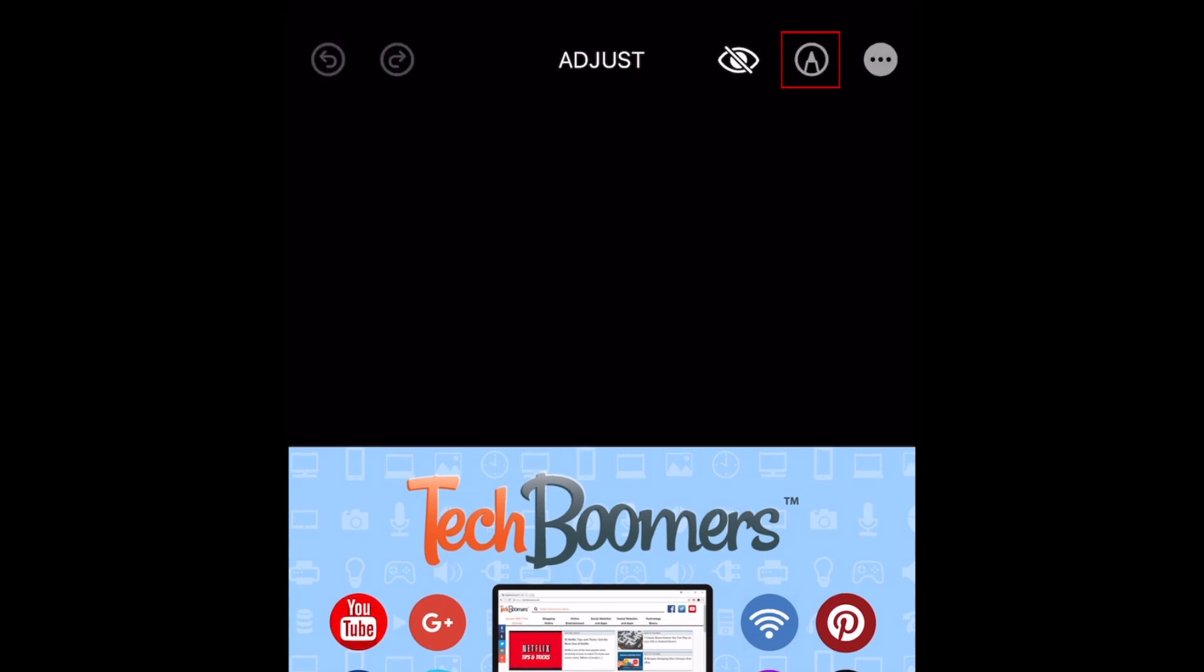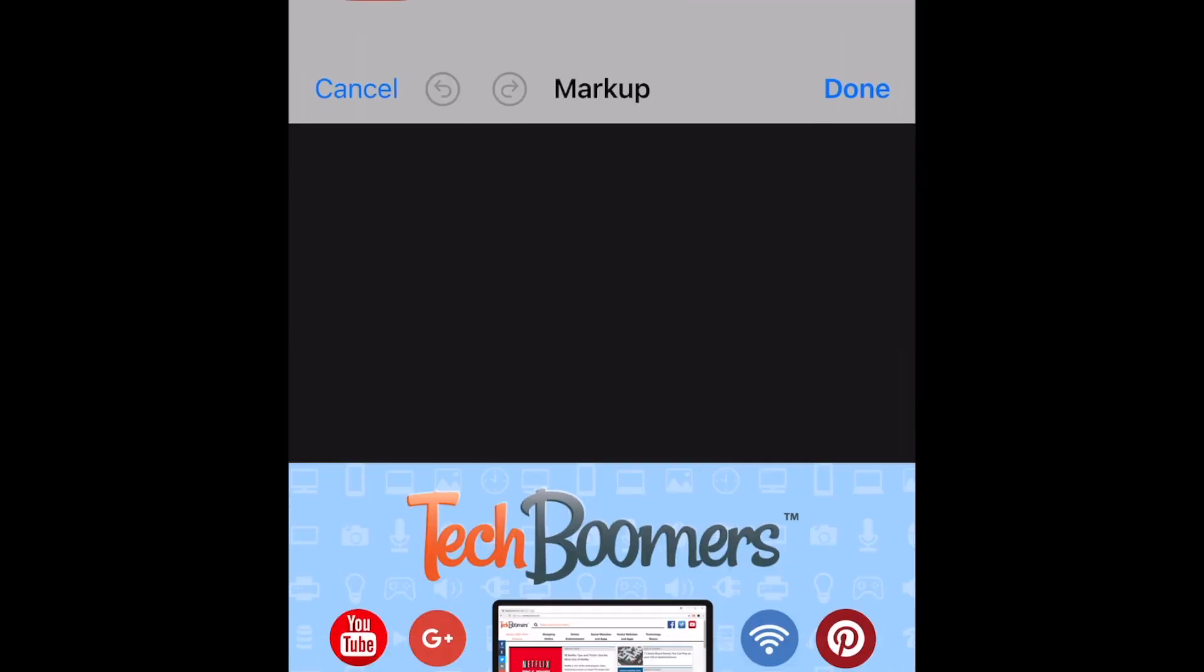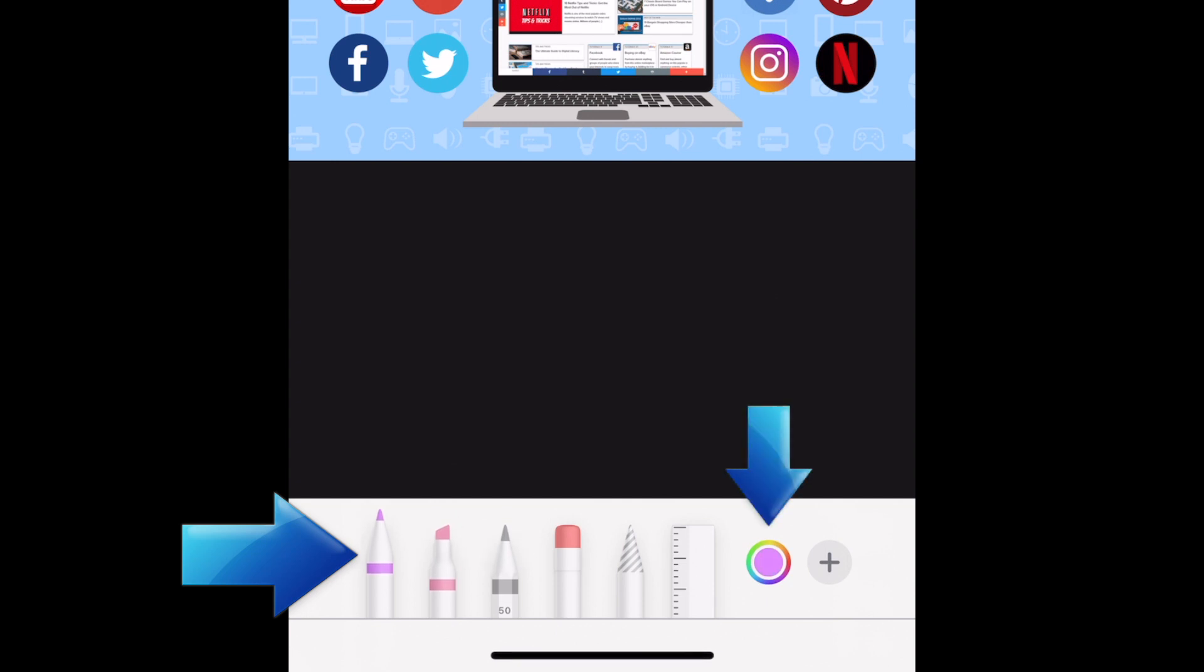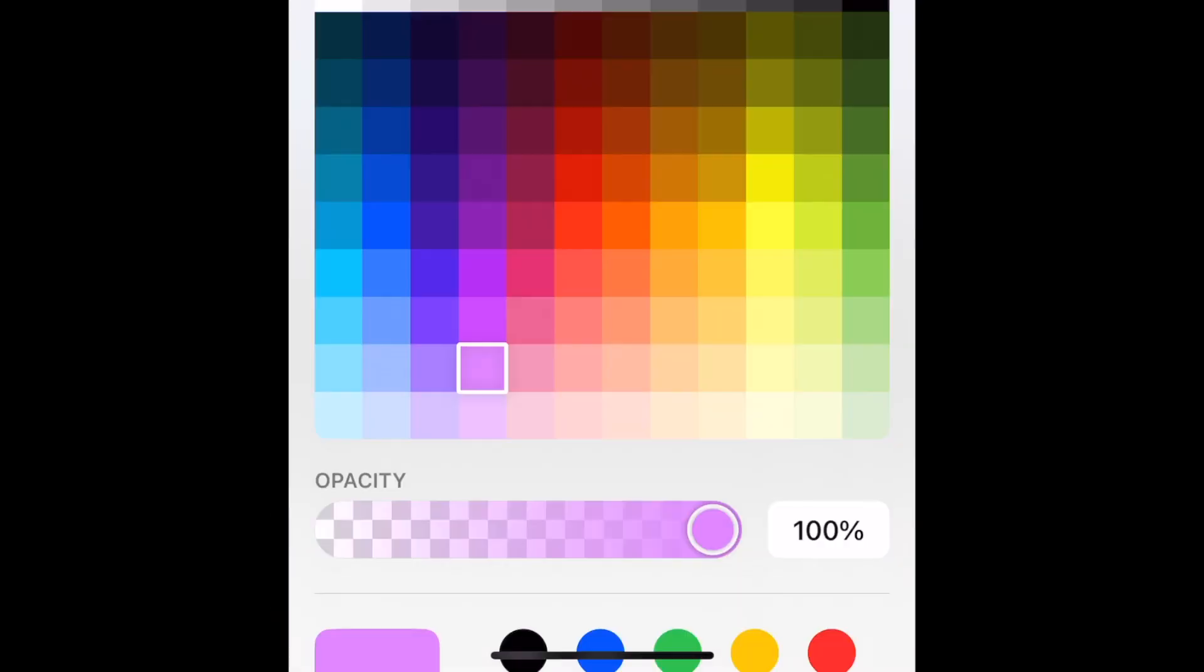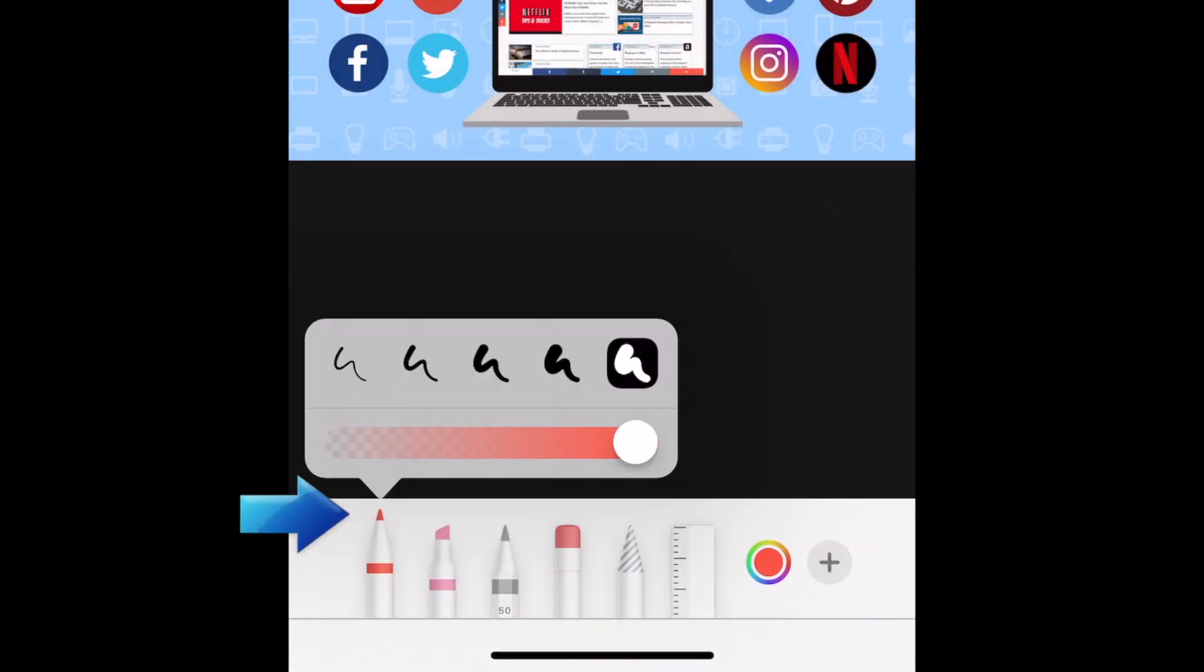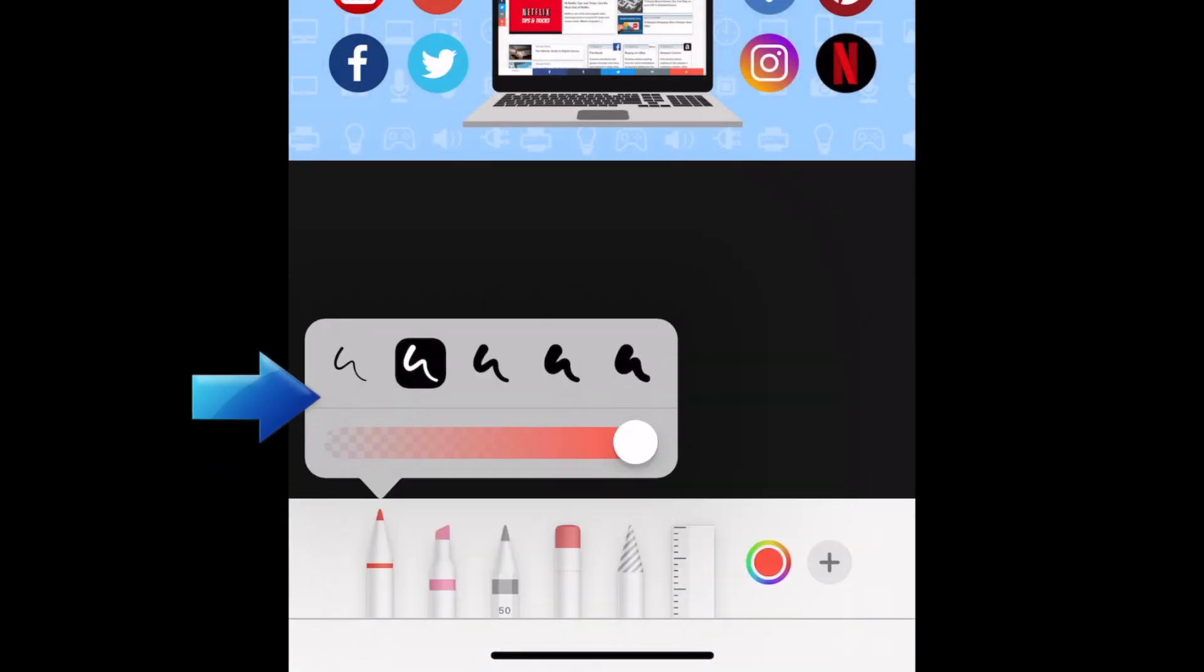Tap the marker icon in the top right corner. Now you can choose the writing tool you want to use, and the color. If you tap the tool again, you can adjust the thickness and opacity of the lines you'll be able to draw.